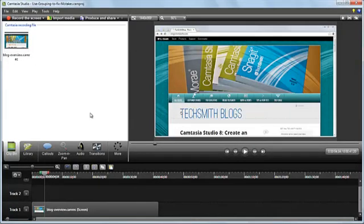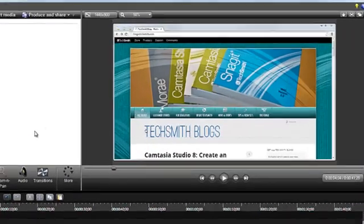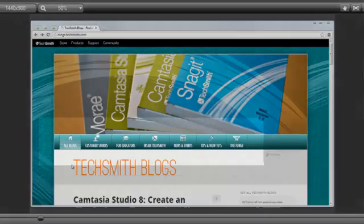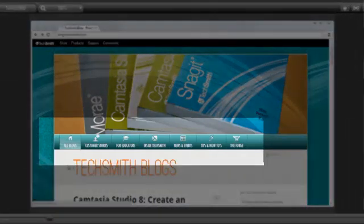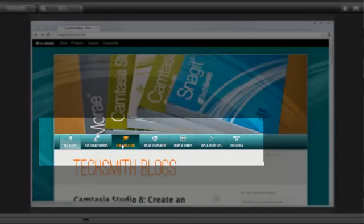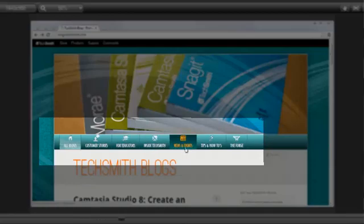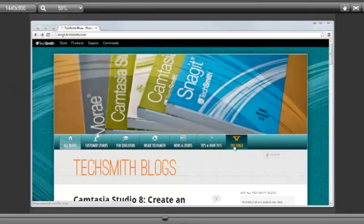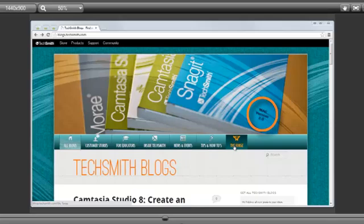The video project I'm working on here is a simple overview of the TechSmith blog navigation bar. If I preview the recording, you can see my cursor move from left to right over the blog section titles. As it gets to the last one, I found a small mistake in the hero image.